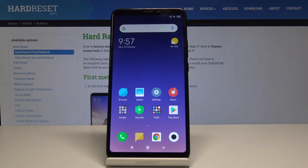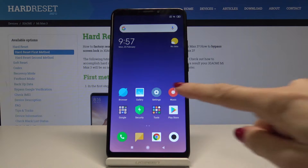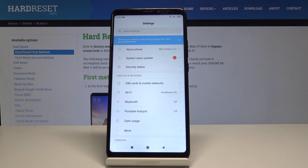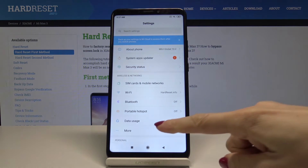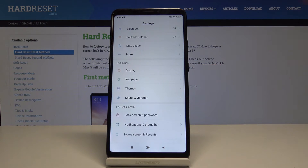Here I have Xiaomi Mi Max 3 and let me show you how to change a wallpaper on this device. So at the very beginning you have to open the settings, then find and pick wallpaper,